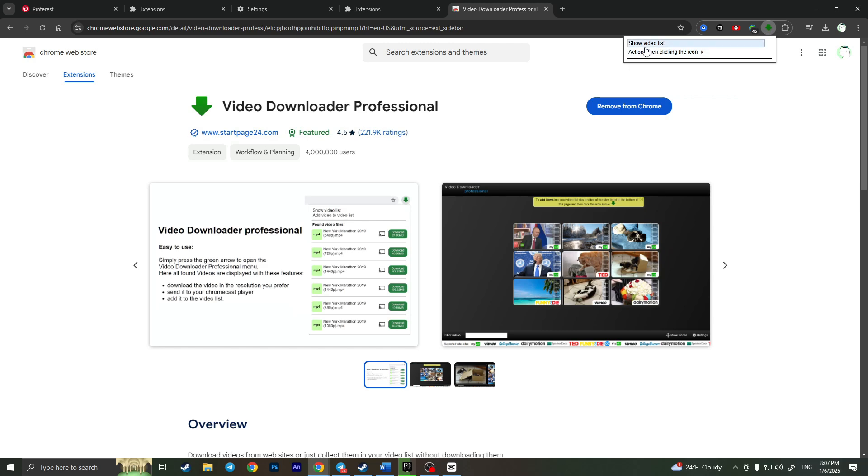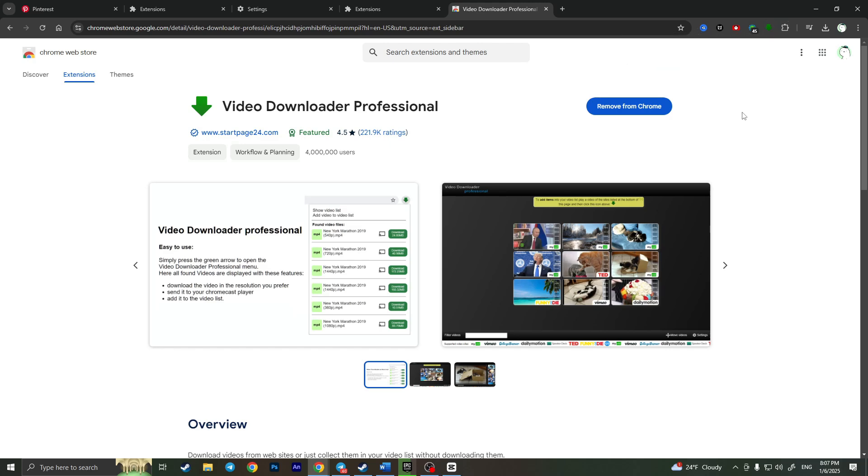So if you click on it you will see every single video you are able to download but first of all you need to watch them, start watching them so the extension will detect this video and allow you to download it.